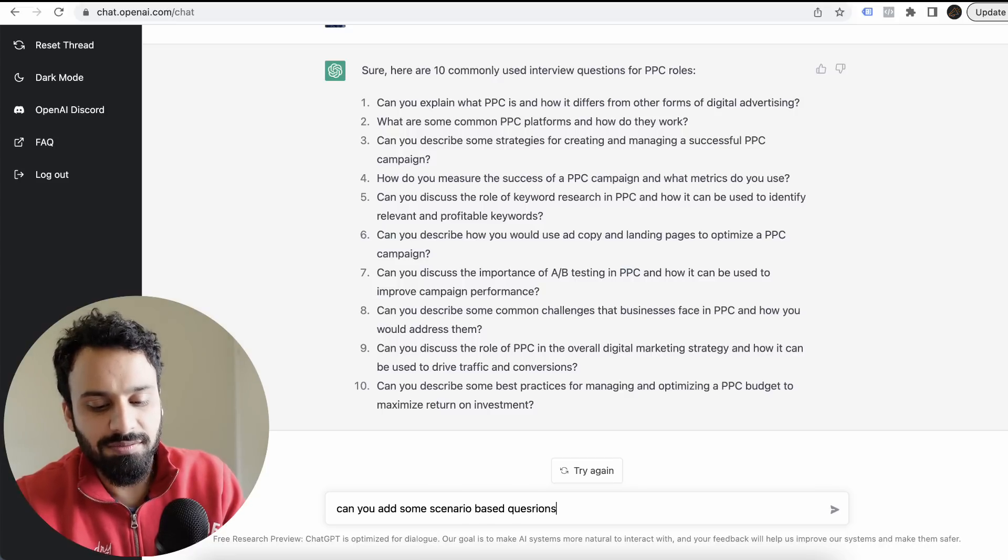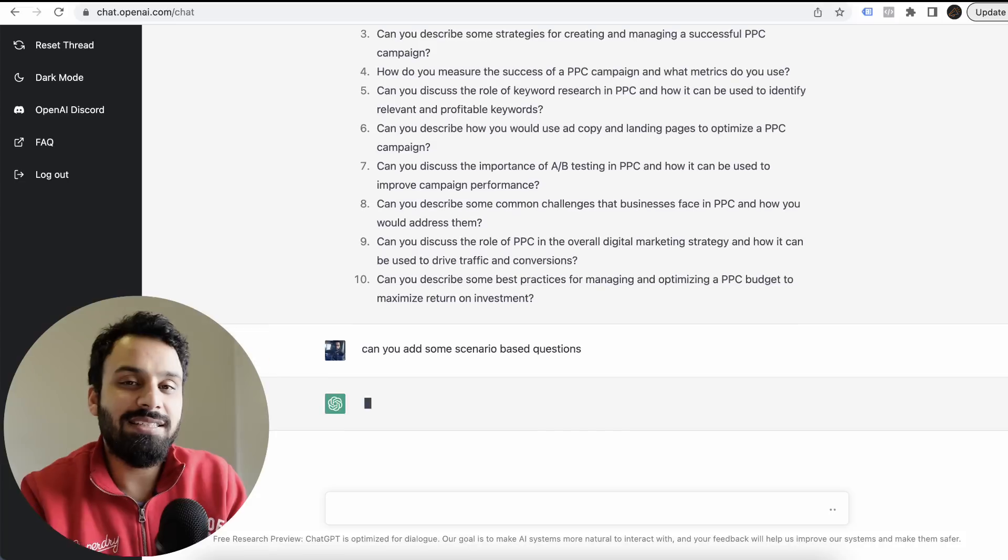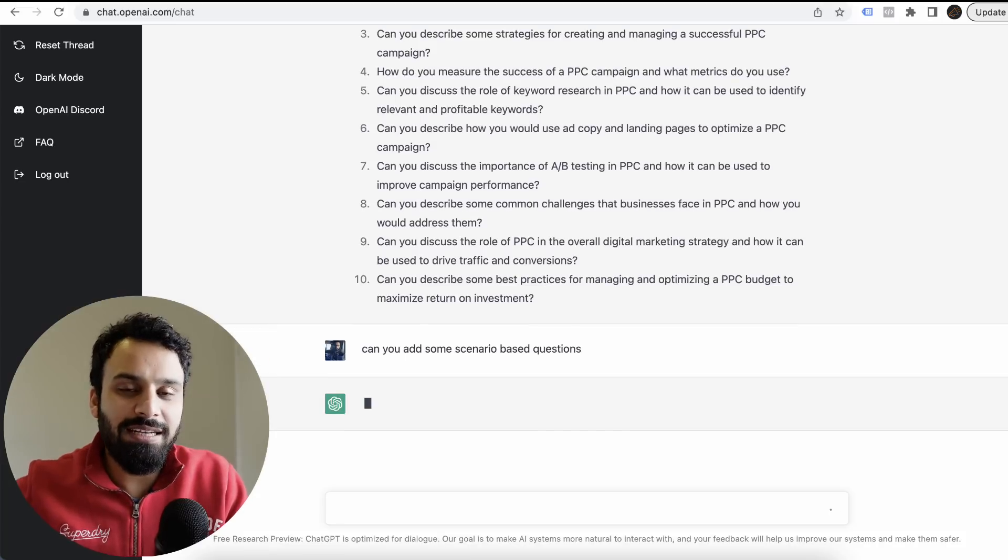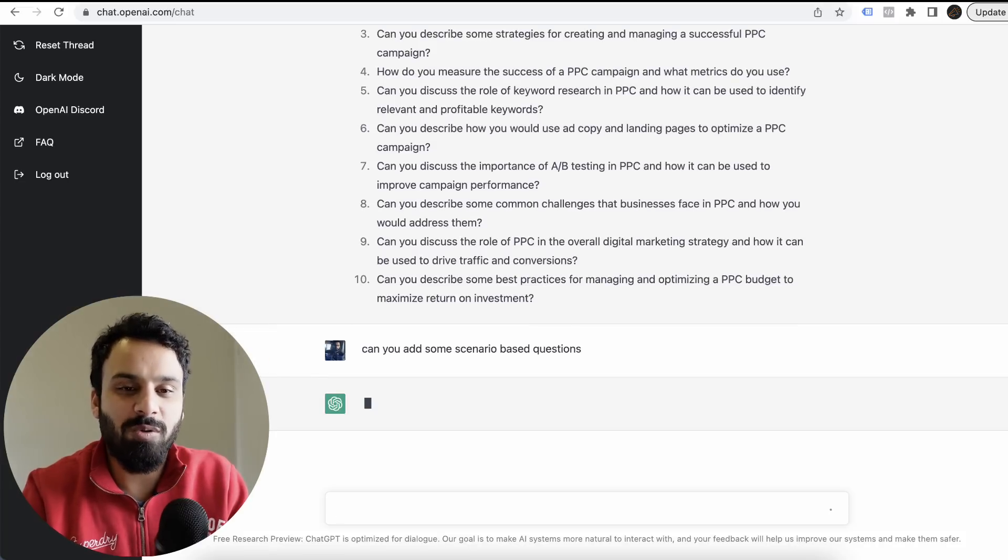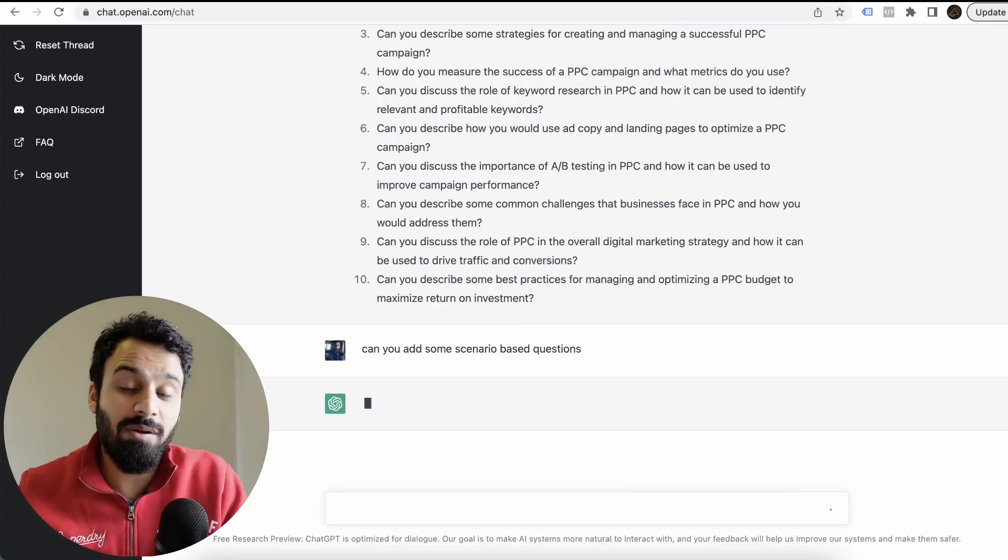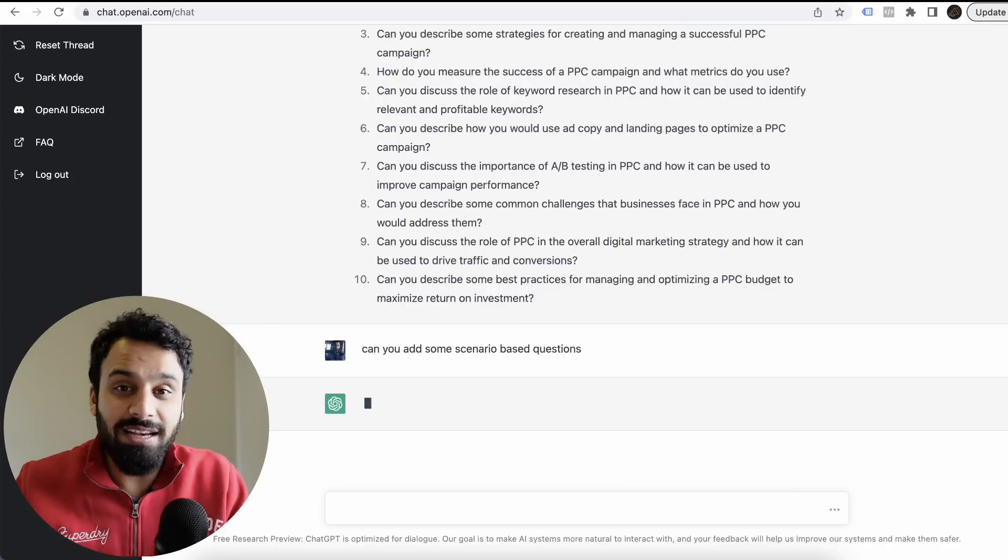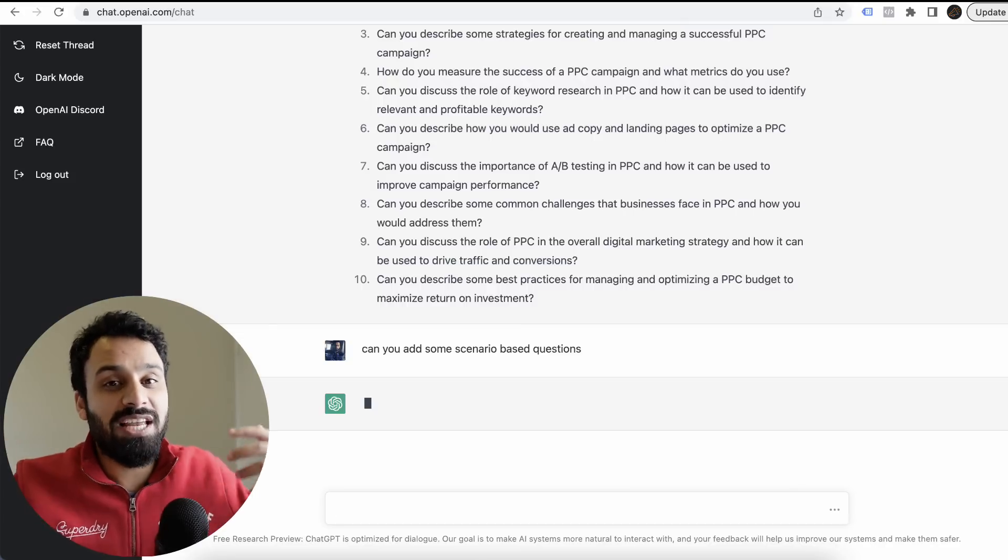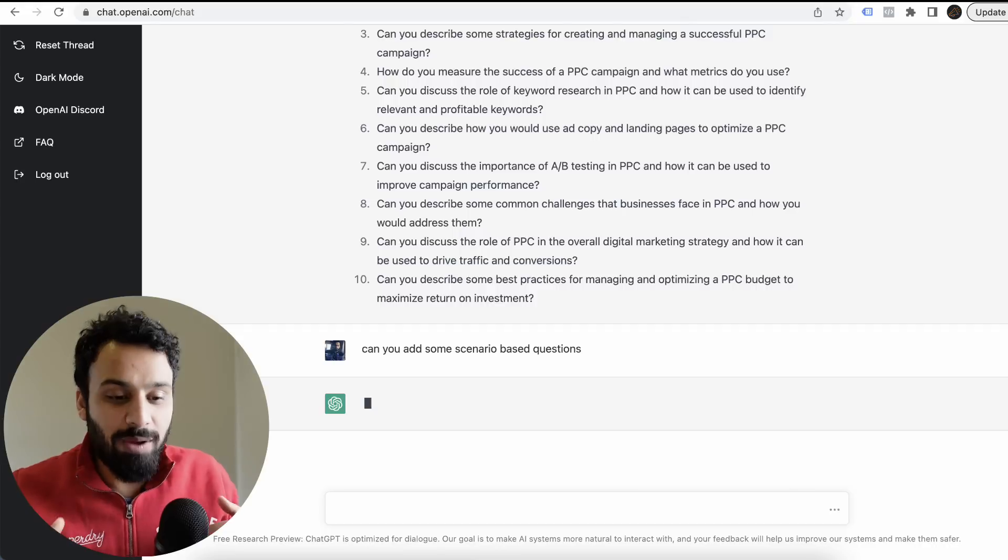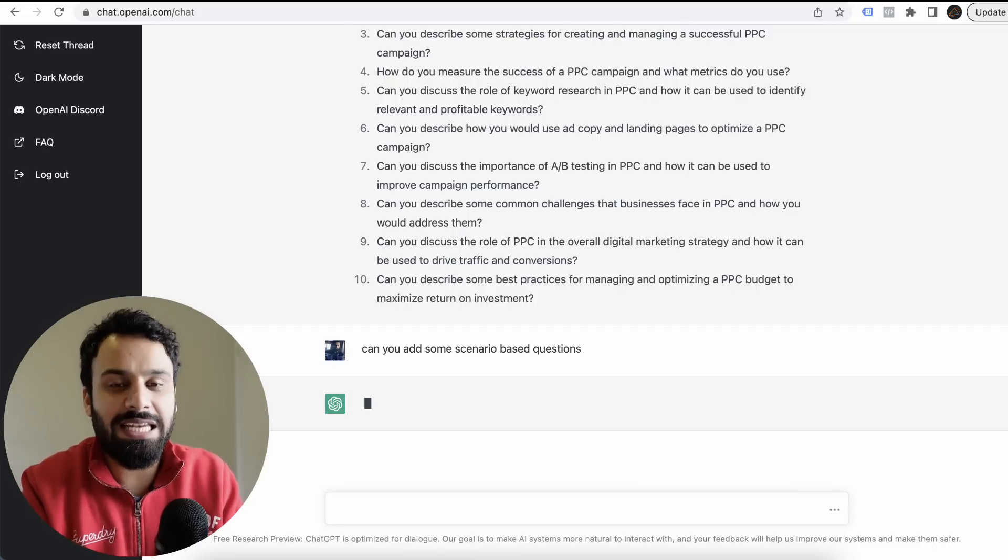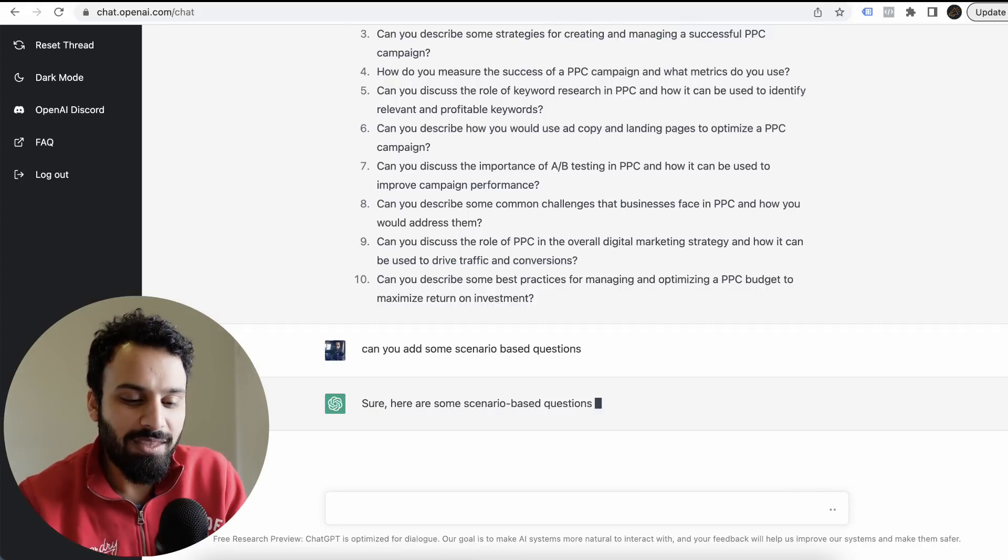Let me check this. Can you add some scenario-based questions? And guys, one thing you have to understand is this chatbot does not interact with the internet. So, for example, right now I'm asking these questions. It does not get this information from the internet right away in real time because all this information has been fed to it. So I am interacting with it using the internet, but it does not take this information from the internet.